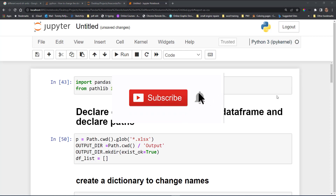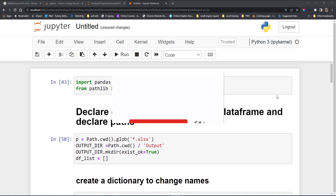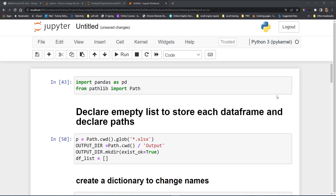Hello everyone and welcome back to the channel. In today's video I'm going to show you how to combine multiple workbooks into one master workbook, but in one workbook the column names are different. You might have come across this issue before — trying to combine multiple workbooks when the column names are not the same. I'll just show you the workbooks quickly.